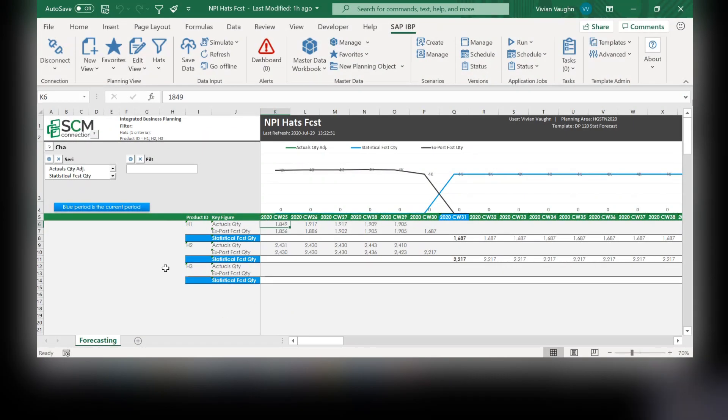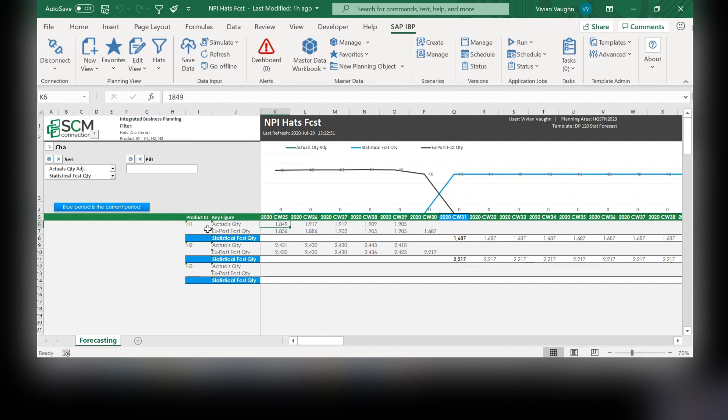As you can see here, we have three products to forecast: HAT1, HAT2, and HAT3. For HAT1 and HAT2, we already have actual history, which allowed us to easily forecast the products. For HAT3, we have no history to reference.